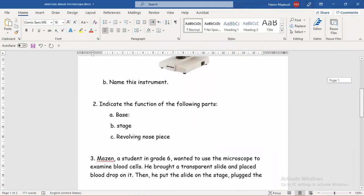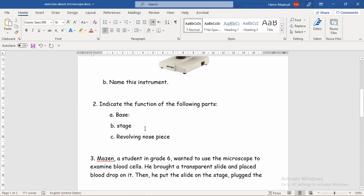Now, question number two — pay attention. I have made many questions that can be suitable for a worksheet, a quiz, or just studying and self-evaluation. The question is: 'Indicate the function of the following parts.' This is a different kind of question from number one. They give us three parts of the microscope and we have to say their function — what do they do?